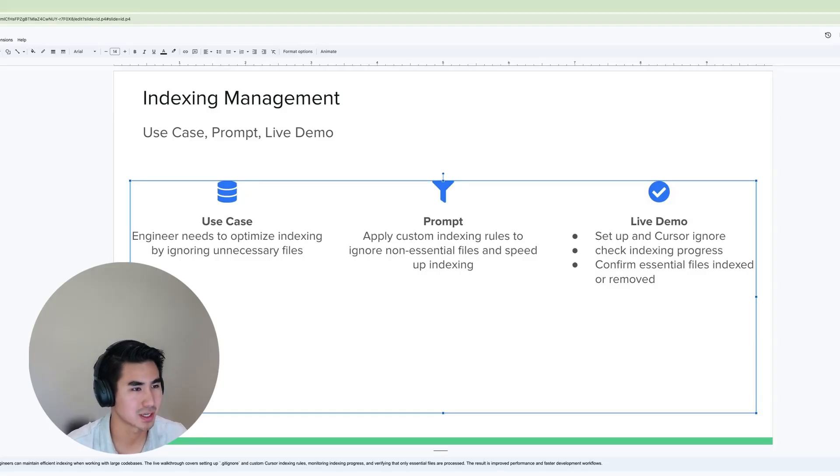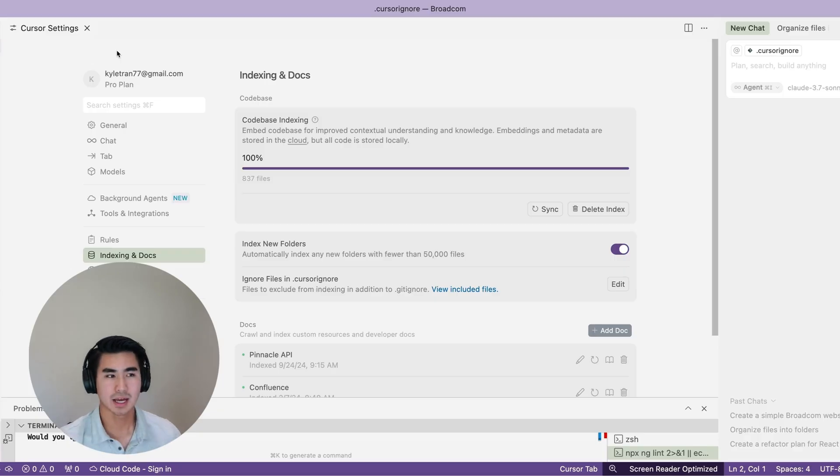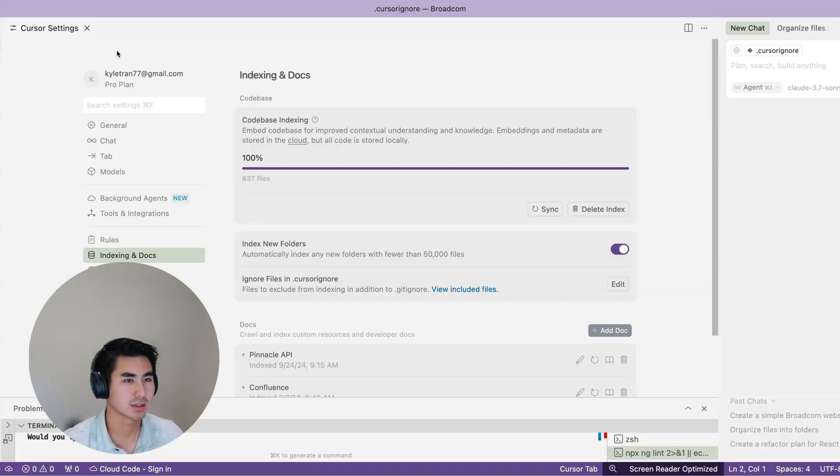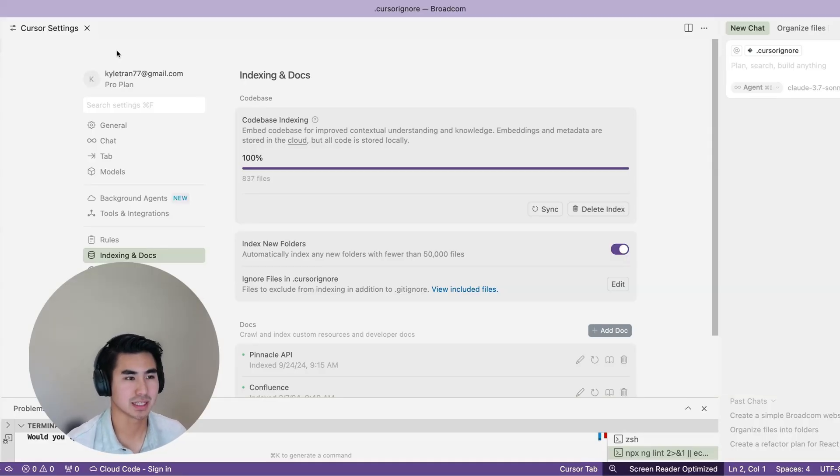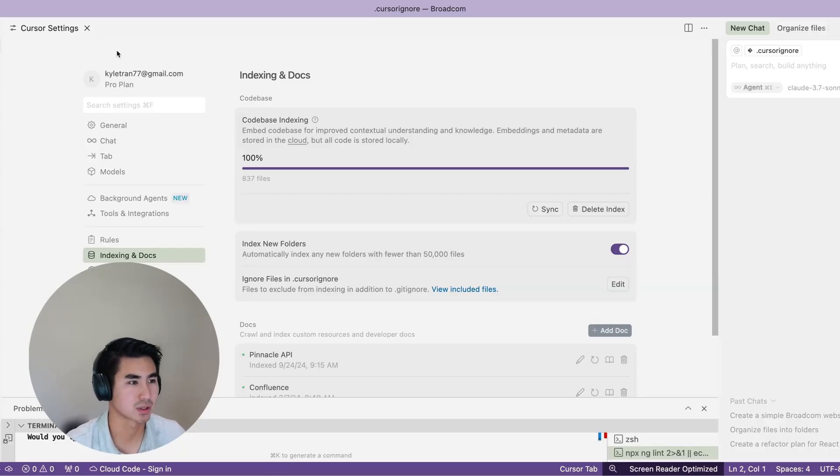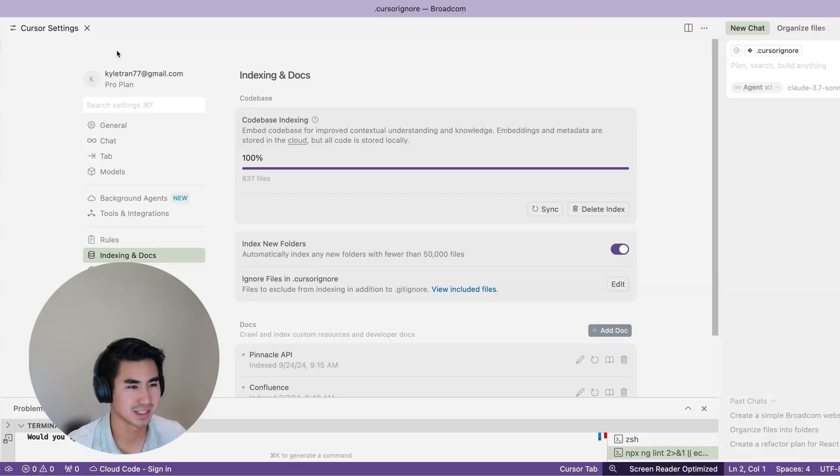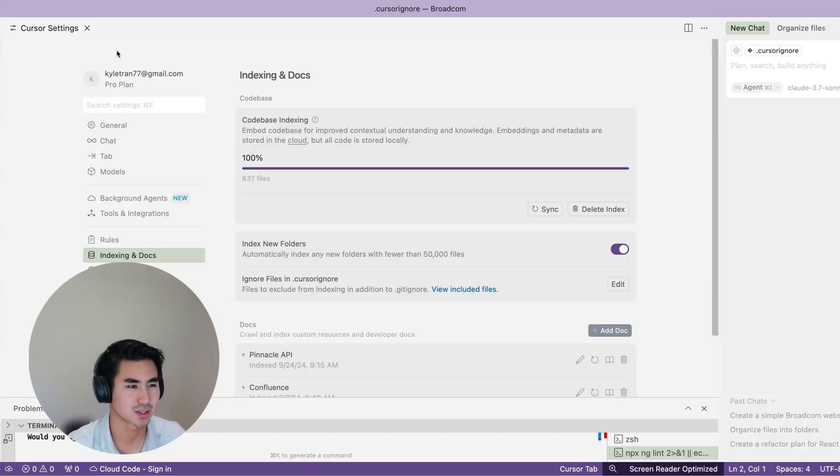Here I have my currently indexed codebase and you can see that 100% the indexing has been completed. I have 837 files across this folder called Prodcom. That's just for example, it's a dummy website just kind of recreating the launch page that Cursor builds, just for demo purposes.